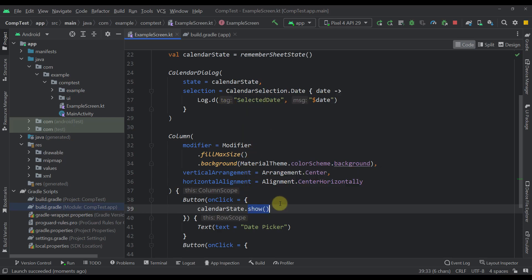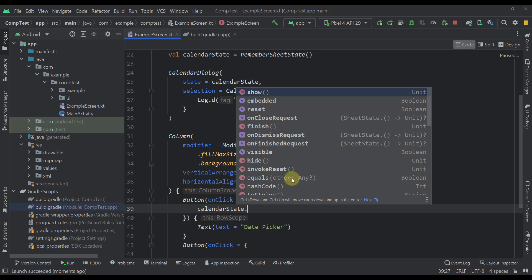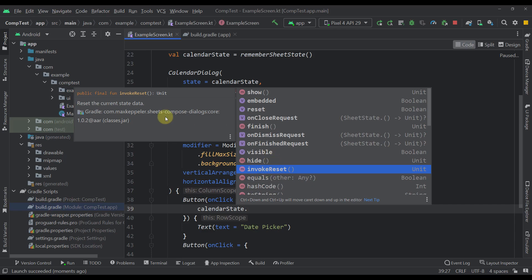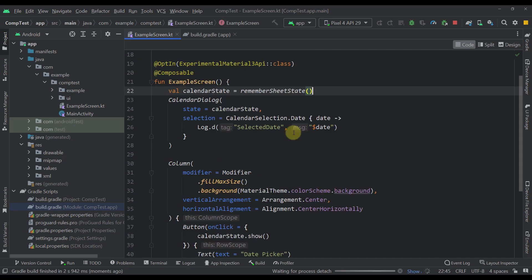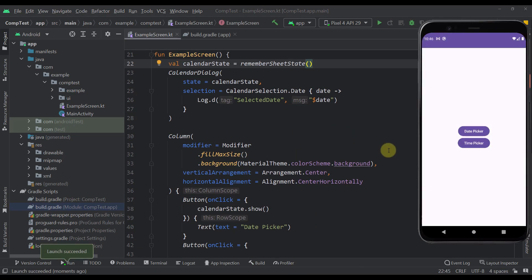This state also has a couple of different properties and functions. We have a `show` function, `hide`, `invoke`, and `reset` — which will basically reset the current state data. We also have some properties like `onDismissRequest`, `onFinishedRequest`, `visible`, `reset`, `finish`, and so on. Let's call the `show` function to open up our actual calendar dialog.